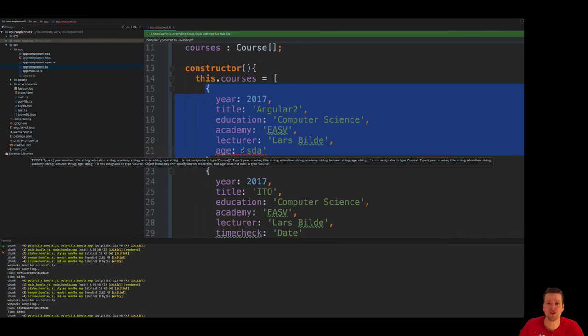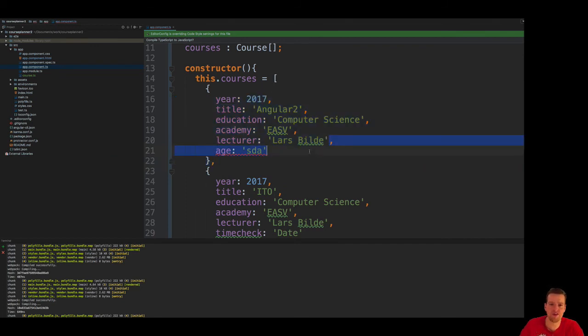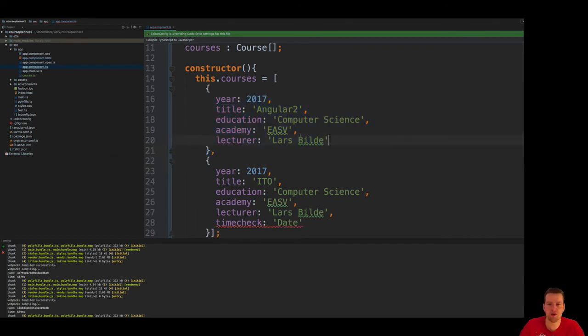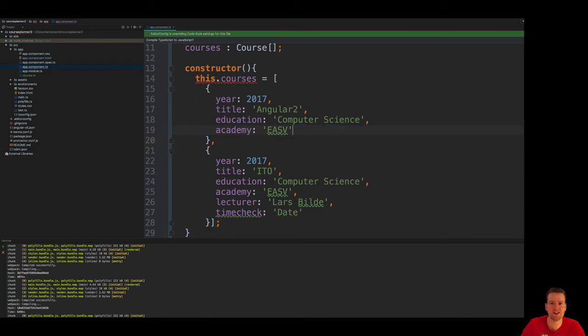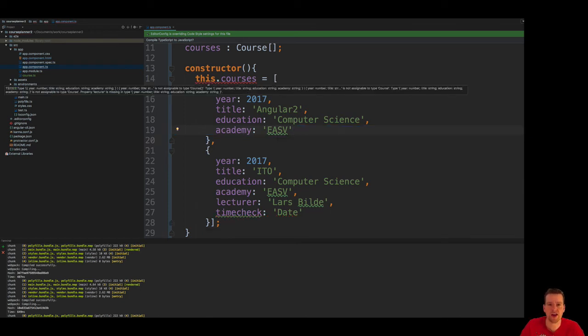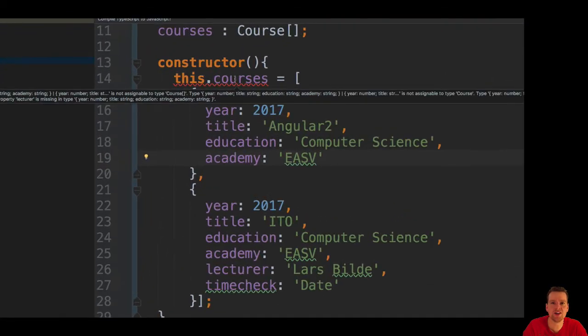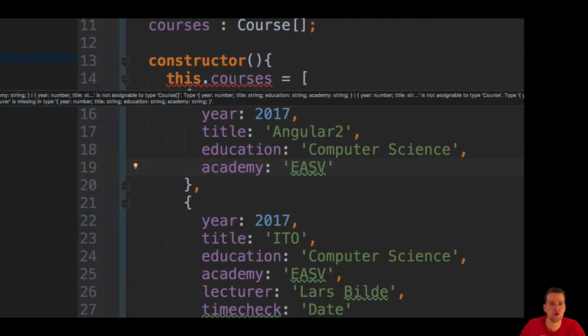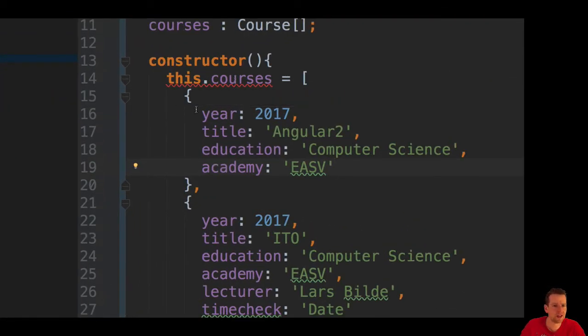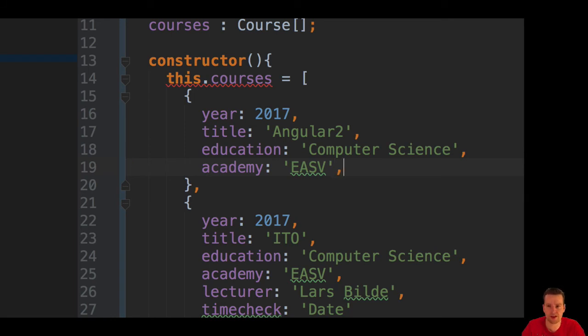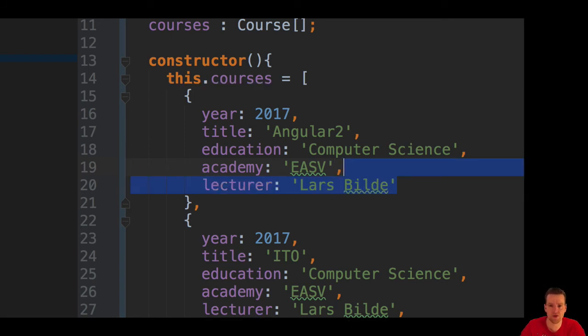Let me also remove lecturer just to show you it actually gives you a new error saying you cannot define a course without an actual lecturer in it. Okay, so let's just get that back. The lecturer, there we go.